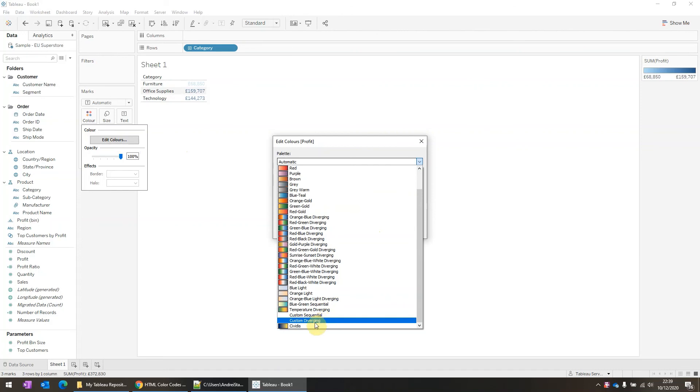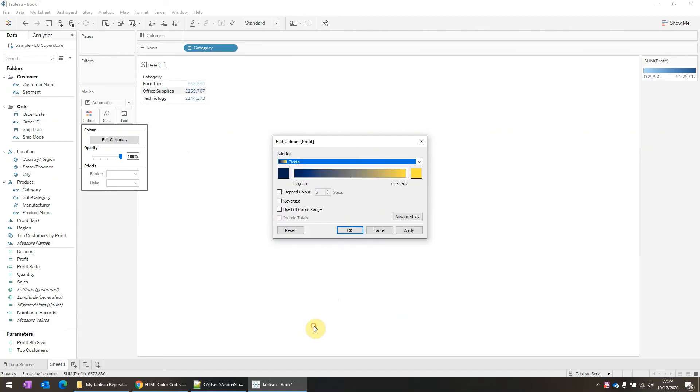Okay, I will see it here. So it's this one. And as you can see, this one is an order diverging. So it diverges from blue to yellow.